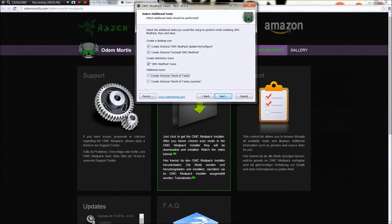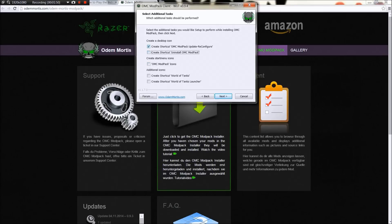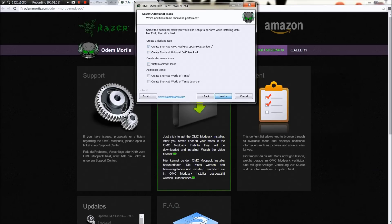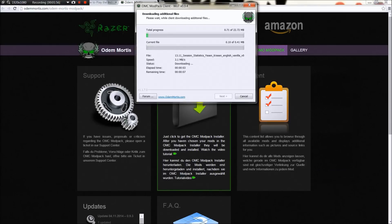We're just going to hit next on this. I already selected everything I want - you can play through that. I'm going to get rid of these options - you don't need an extra shortcut for World of Tanks. I will leave a shortcut for the reconfigure so as the mods update I can go through and update them as I choose.